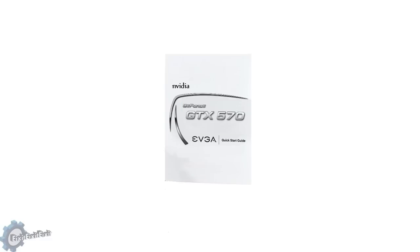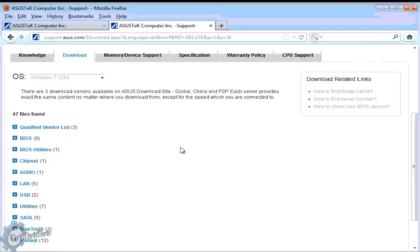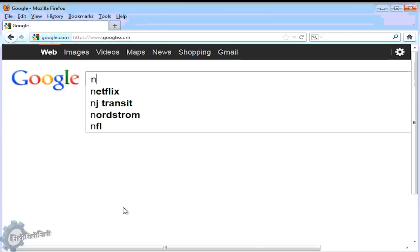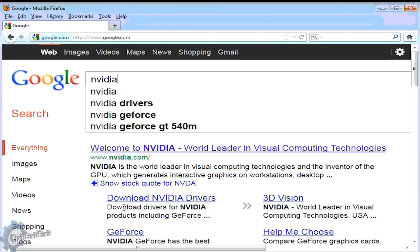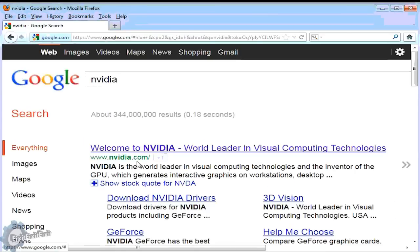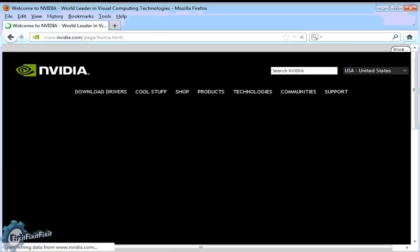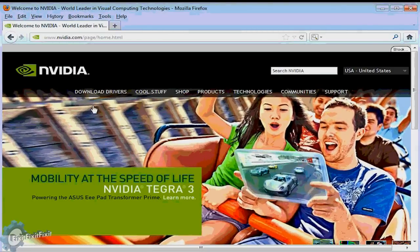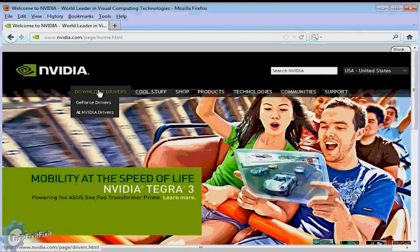So let's go to NVIDIA's website and see what we can find. Just as we did before, we go back to Google. This time we type in NVIDIA and we go to the manufacturer's website.